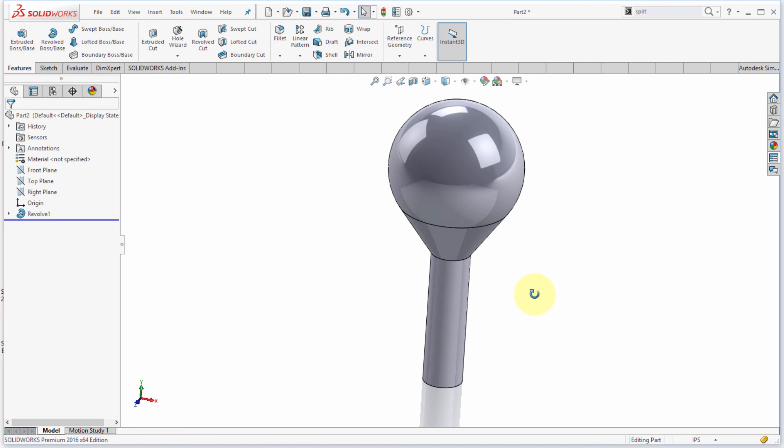So, there you have it. Some of my favorite little tips for sketching. Hopefully, they help you out as much as they've helped me out.